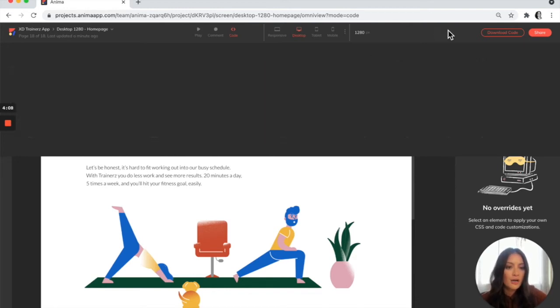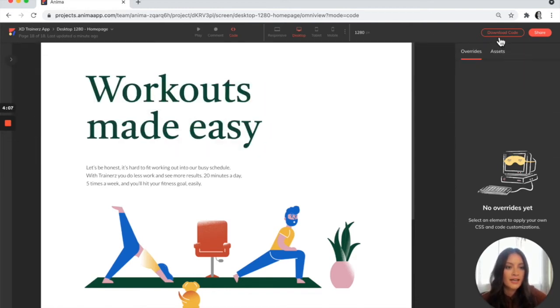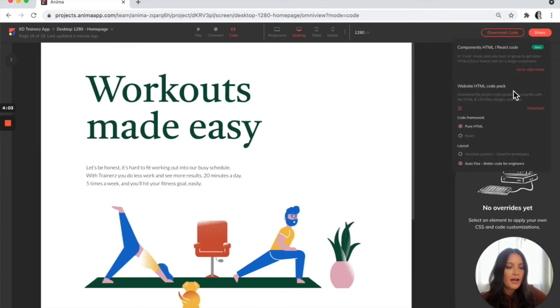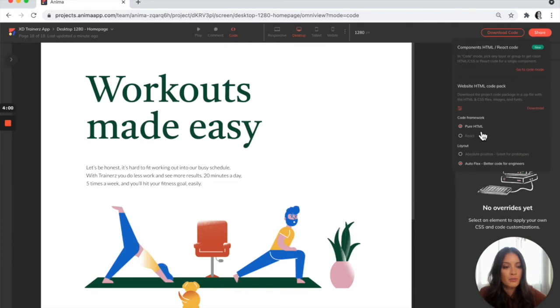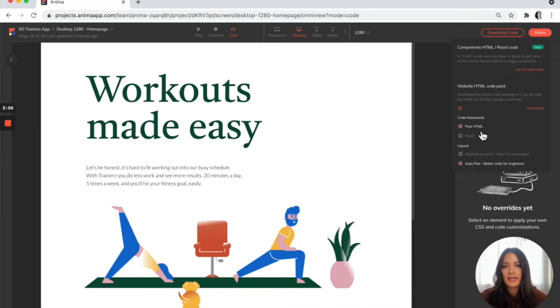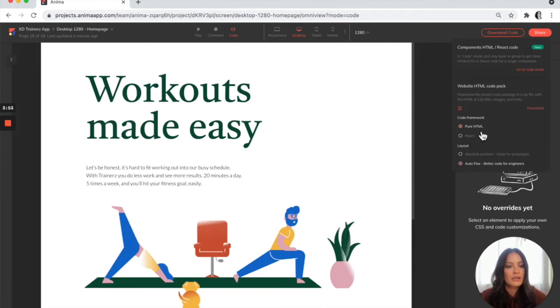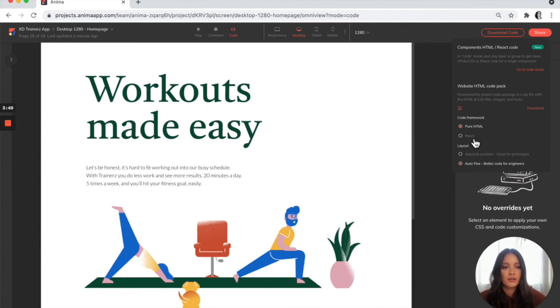So what I'm going to do next is head over to this top right corner where it says download code. I'm going to make sure that it's on pure HTML, which is great for websites or landing pages if you're planning to export the HTML and host it somewhere else. Or if you are looking for developer-friendly React code, you can also toggle over to React.